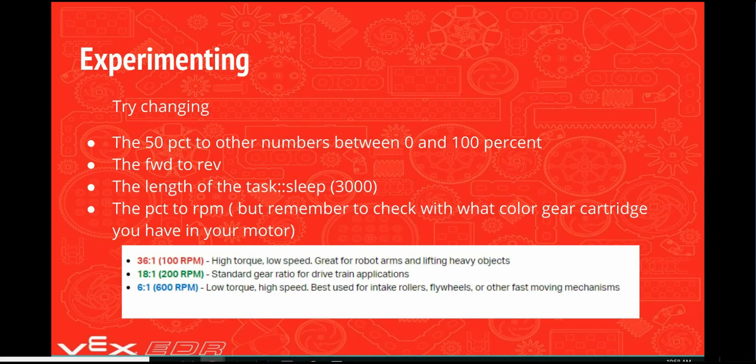Congratulations. You have just written and launched your first program on the V5 system using the VEX coding studio. Now comes the fun part. You can change your program and experiment to see what happens.